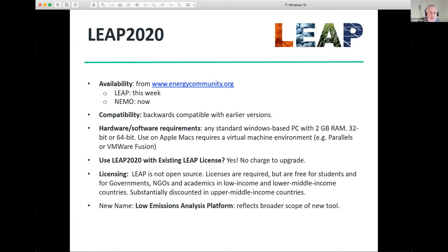Regarding compatibility, if you've already been using Leap in the past, this new version is fully backwards compatible with earlier versions. The first time you use it, it will automatically update your older datasets to the new file format used by Leap 2020.